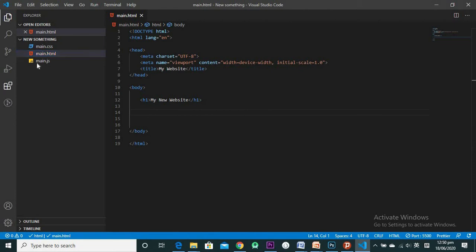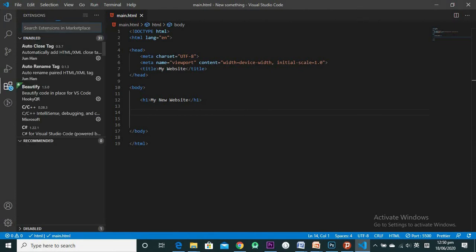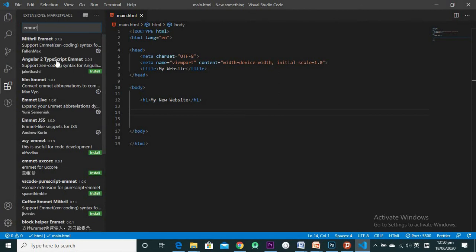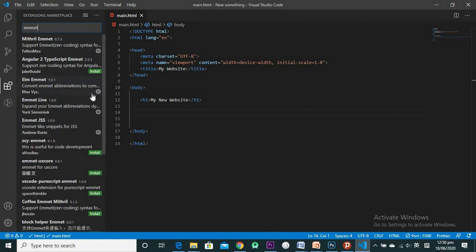If you want the Emmet extension, you can find it here in Extensions — there's Emmet, Emmet Live, and Emmet JSS. You can install these on your machine so that your code is auto-completed for you.